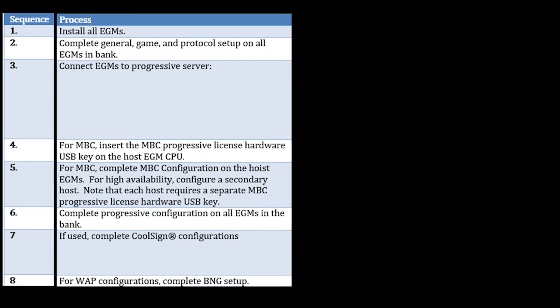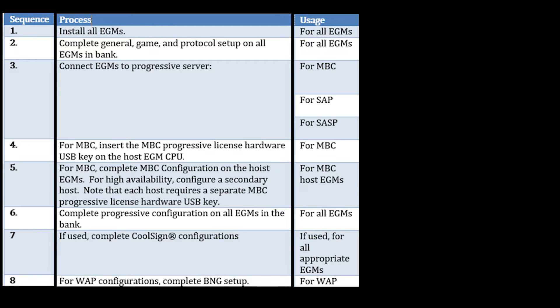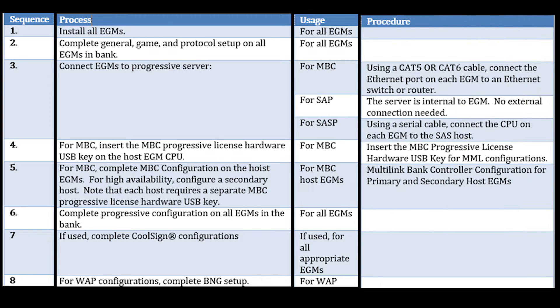As we can see, we have a column that shows us the sequence we must follow, what process is going to come when we're doing each of the sequences, as well as the usage. Should there be a procedure for each of the sequences, we need to take note of those.